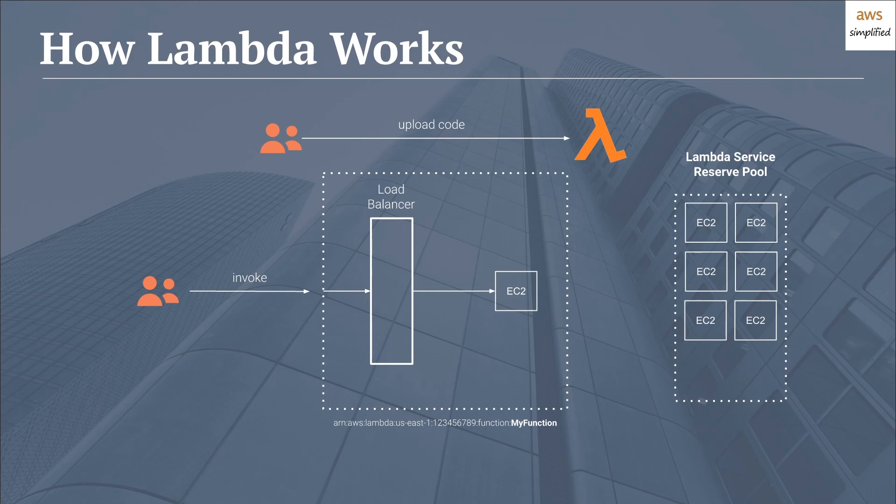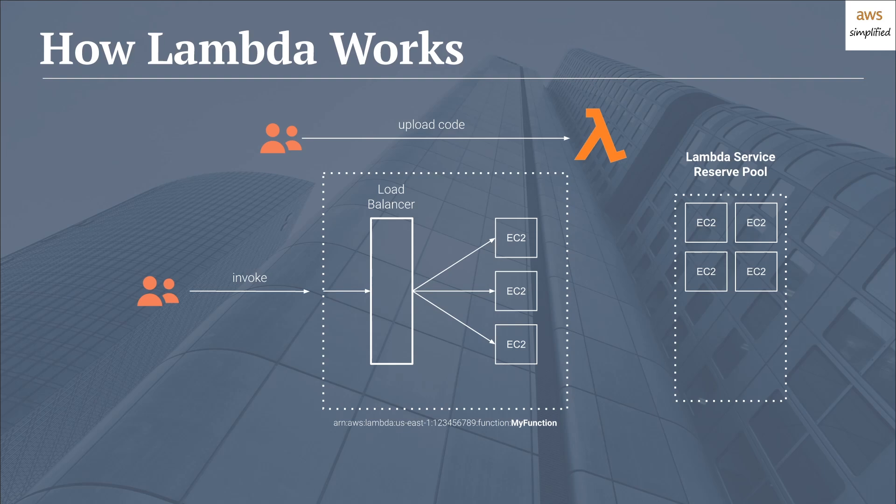And say for instance, let's assume that you get a sudden burst of requests or a burst of invocations, Lambda will take additional machines from that reserve pool and assign them to your load balancer. So now all of a sudden your Lambda is much more equipped to deal with concurrent invocations. And finally, after your invocations or your burst of traffic is over, Lambda may choose to remove those machines from your load balancer and put them back in the reserve pool so that they can be used by other customers.